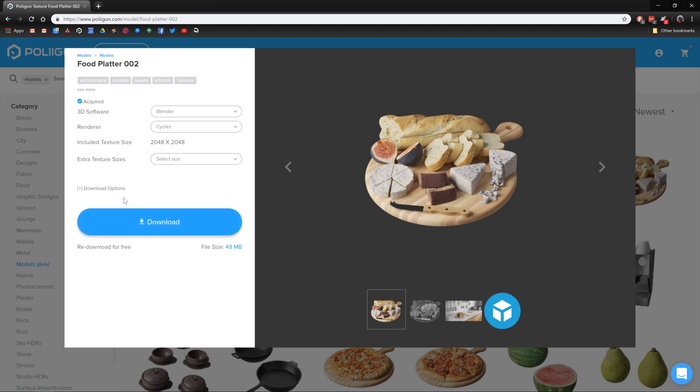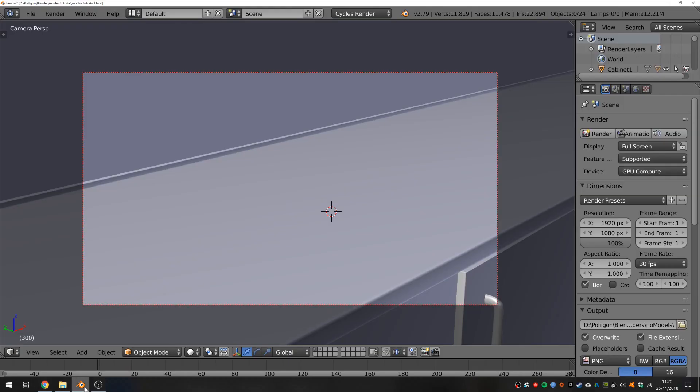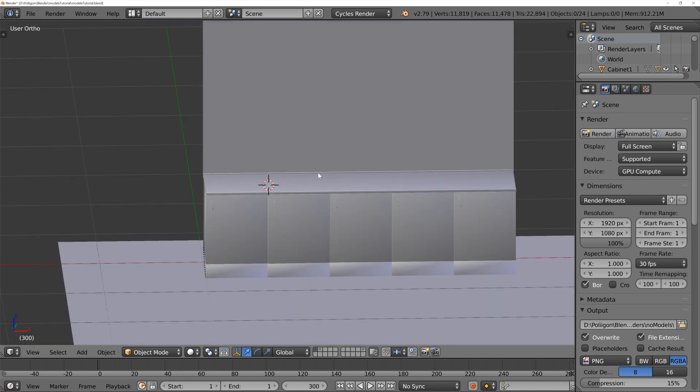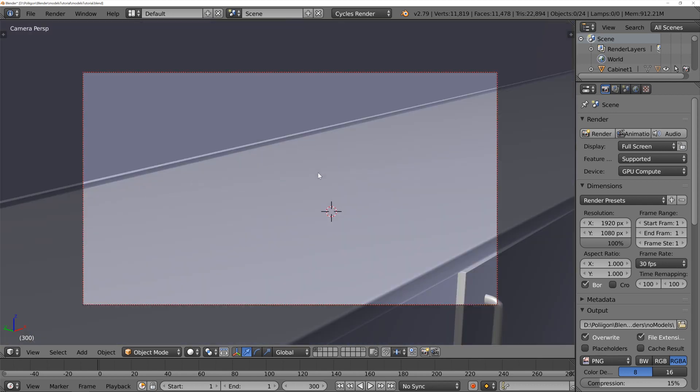So, let's jump over to Blender and see how we use it. Now, this is the scene we'll be working with. It's quite a simple scene, just some kitchen countertops and some HDR lighting and a camera.